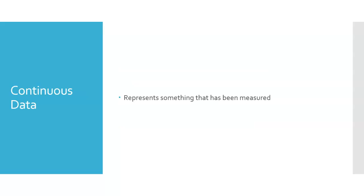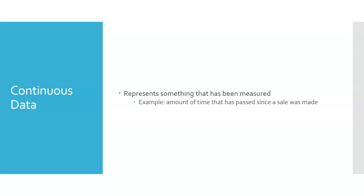So continuous data represents something that has been measured. So for example, the amount of time that has passed since we last sold a couch.